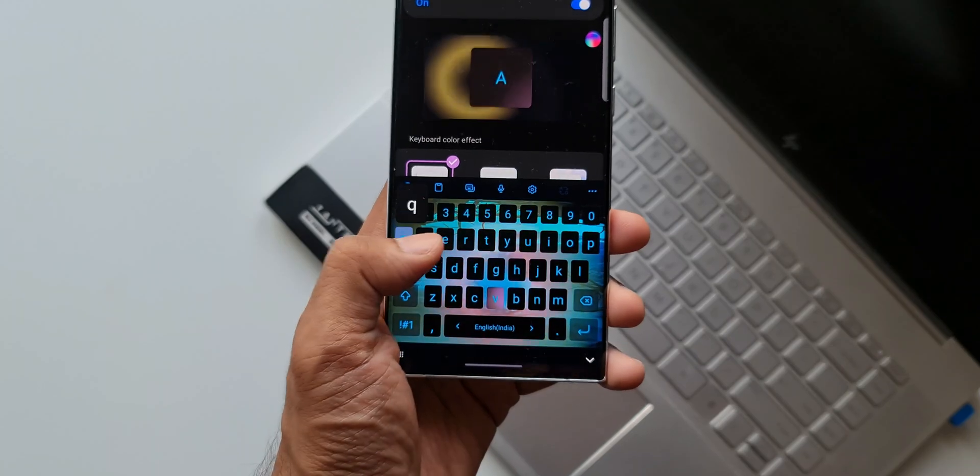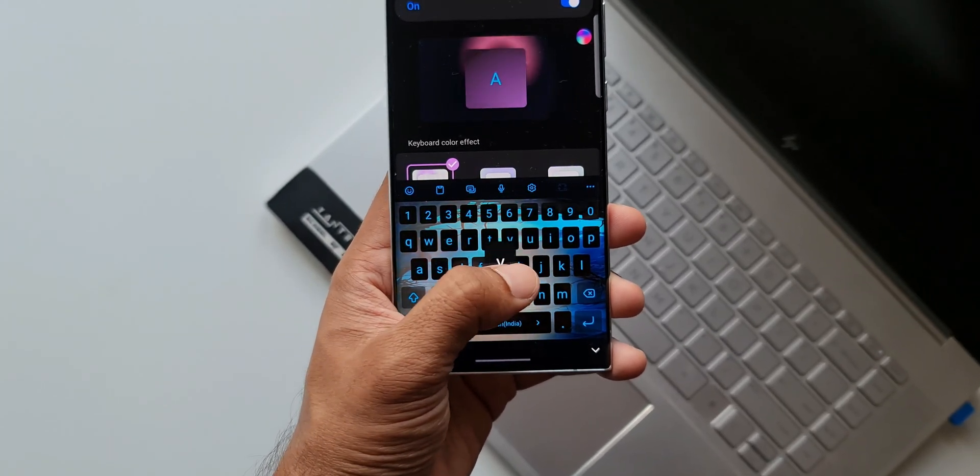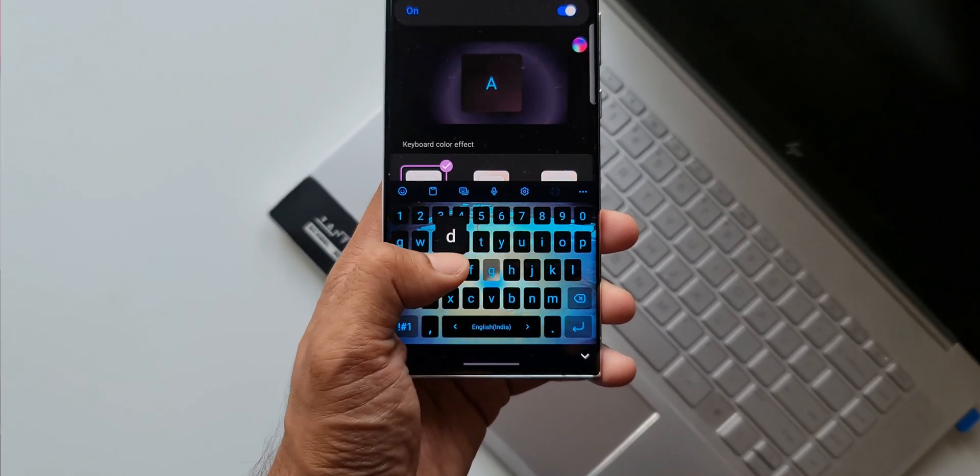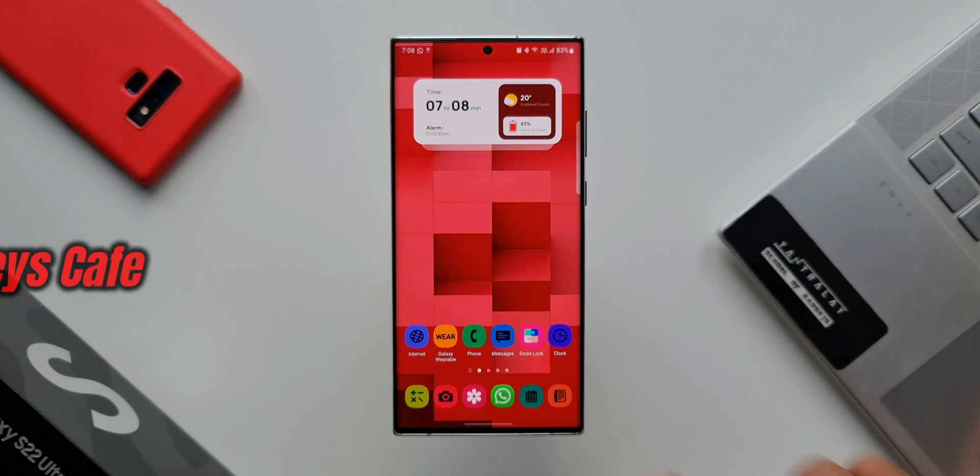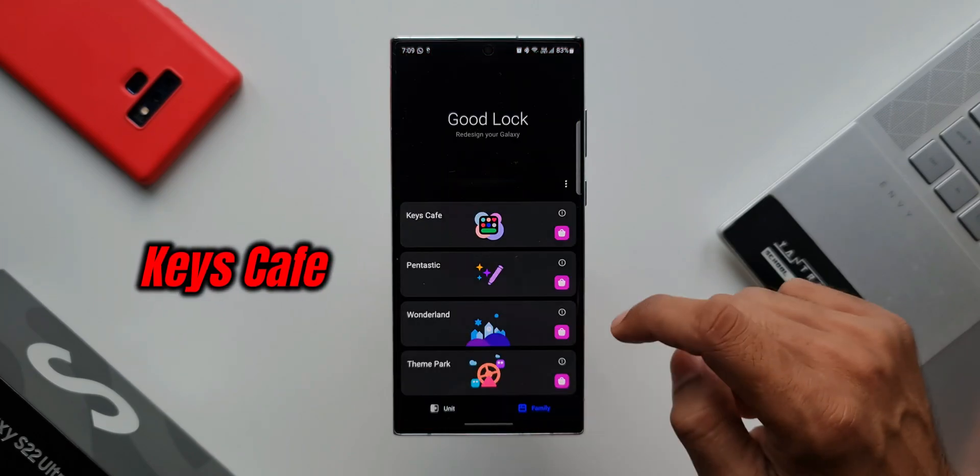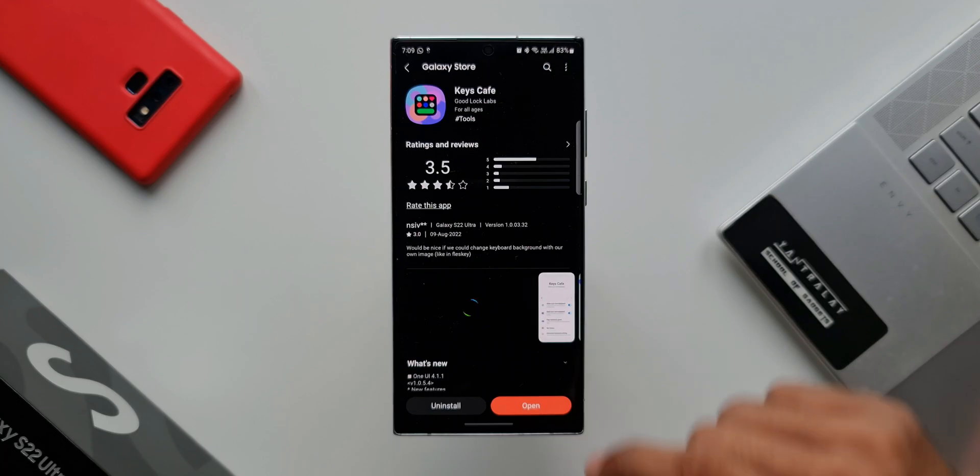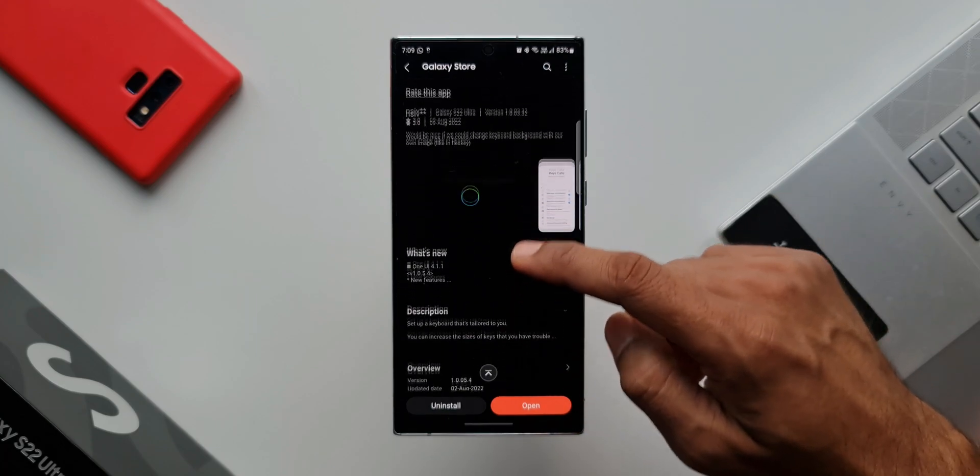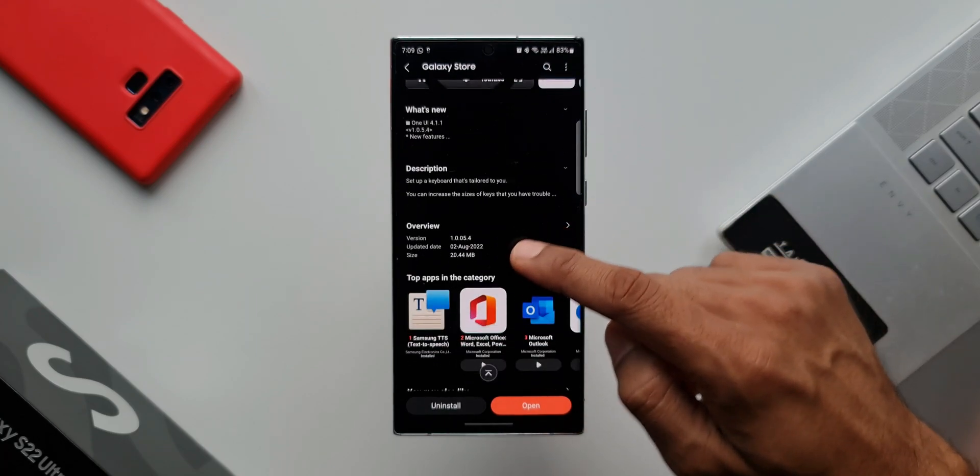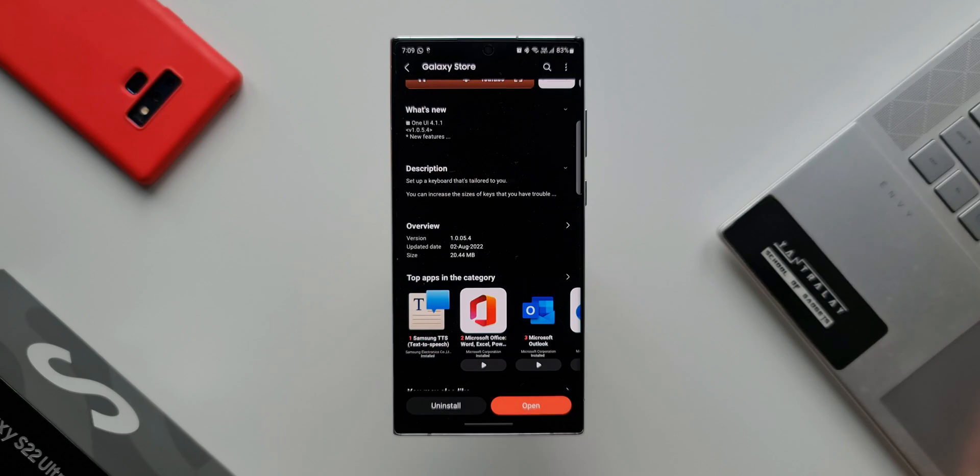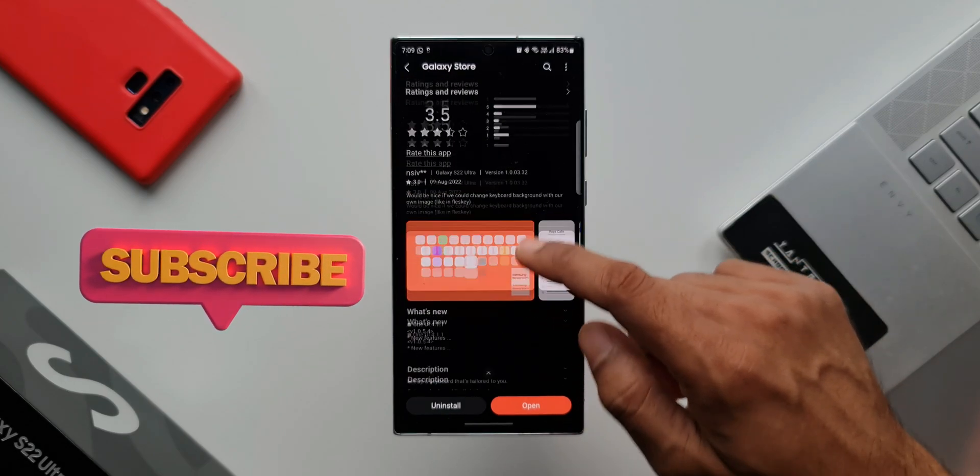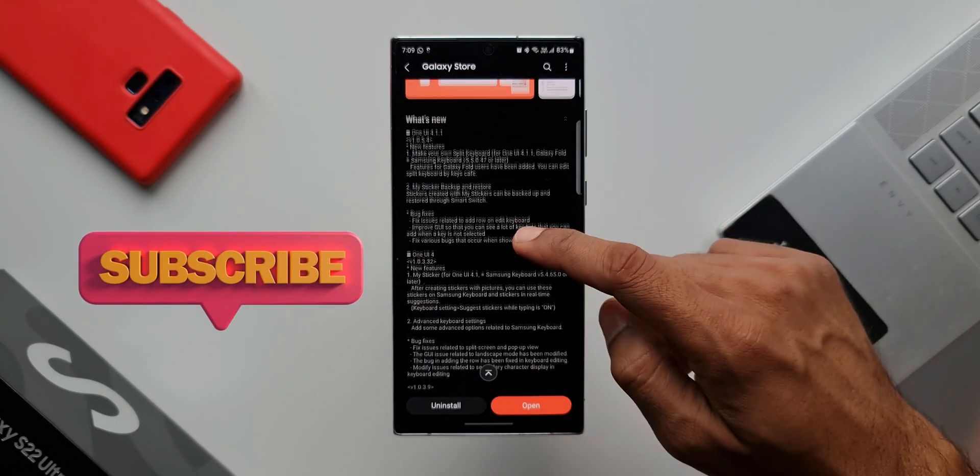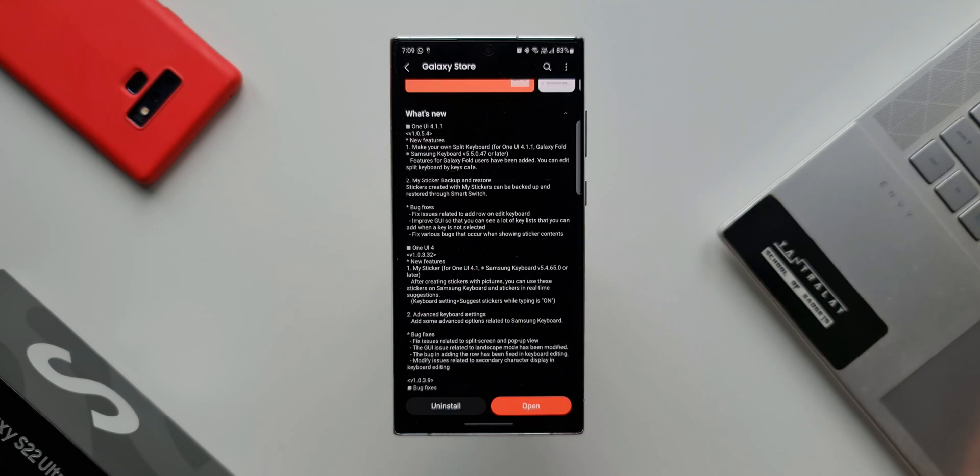What's up guys, welcome to Apex. Thanks for tuning in. Samsung has started rolling out an all-new update for this incredible Good Lock module called Keys Cafe, which enables us to customize the Samsung keyboard. The version number is 1.0.05.4. This update was released a few days ago. In the changelog, we can see there are a couple of new features being added and also some bug fixes.